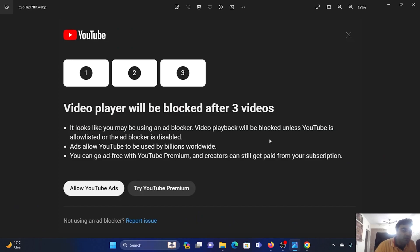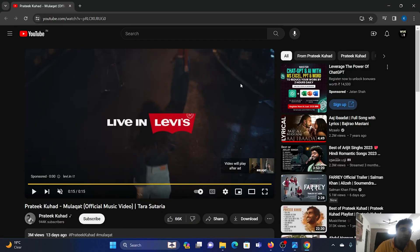Hey friends, do you encounter this error — 'video player will be blocked after three videos' — if you are using an ad blocker along with all of this? If yes, then I'll help you with the solution specifically for Google Chrome.